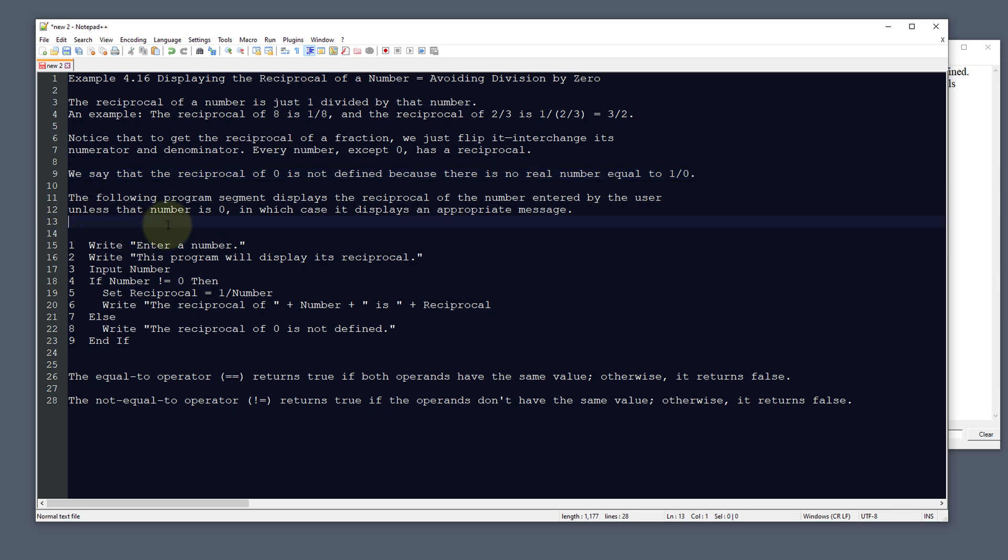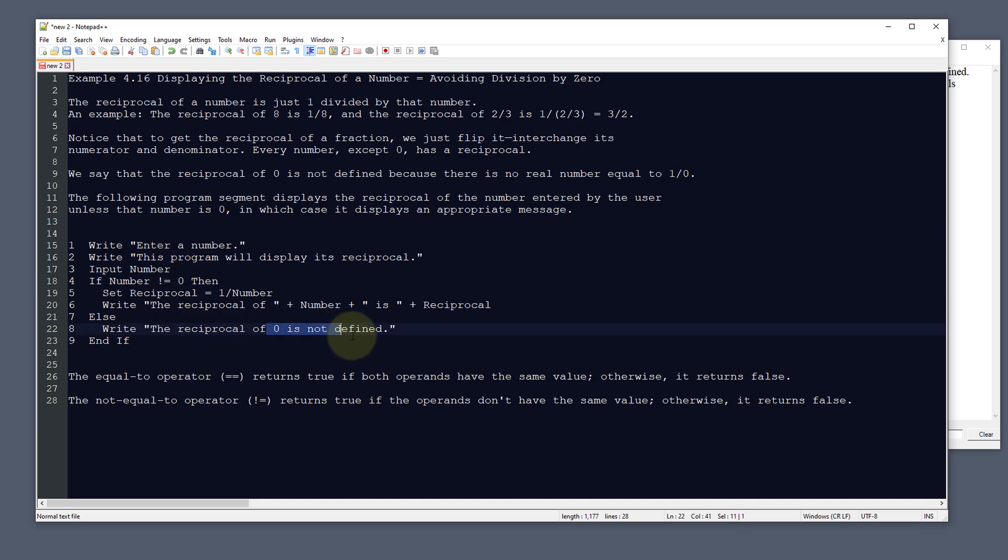The following program segment displays the reciprocal of the number entered by the user, unless that number is zero, in which case it displays an appropriate message like we can't use this number, or the reciprocal of zero is not defined.